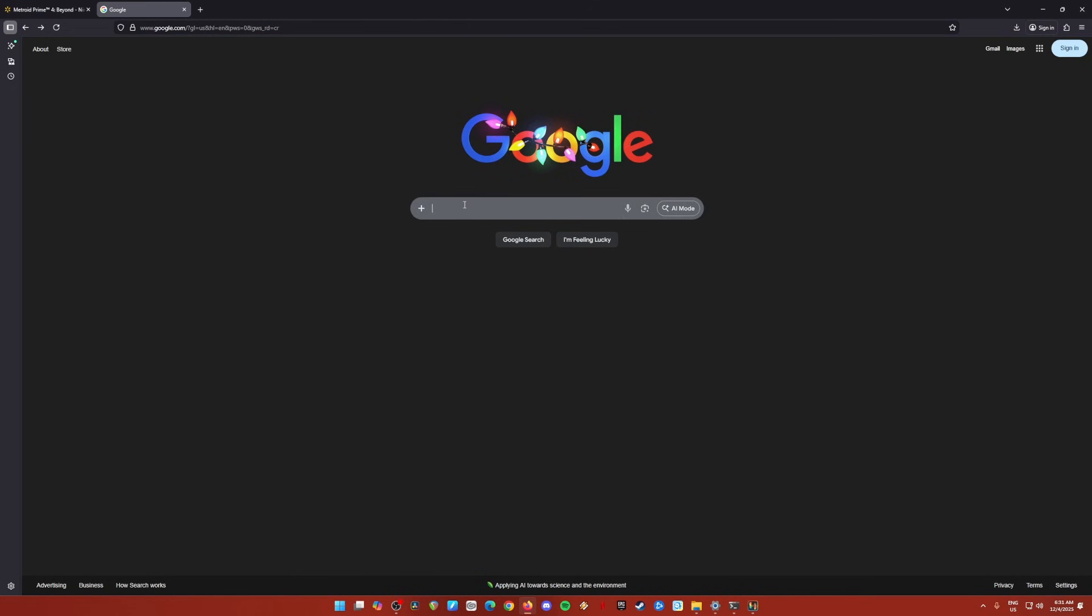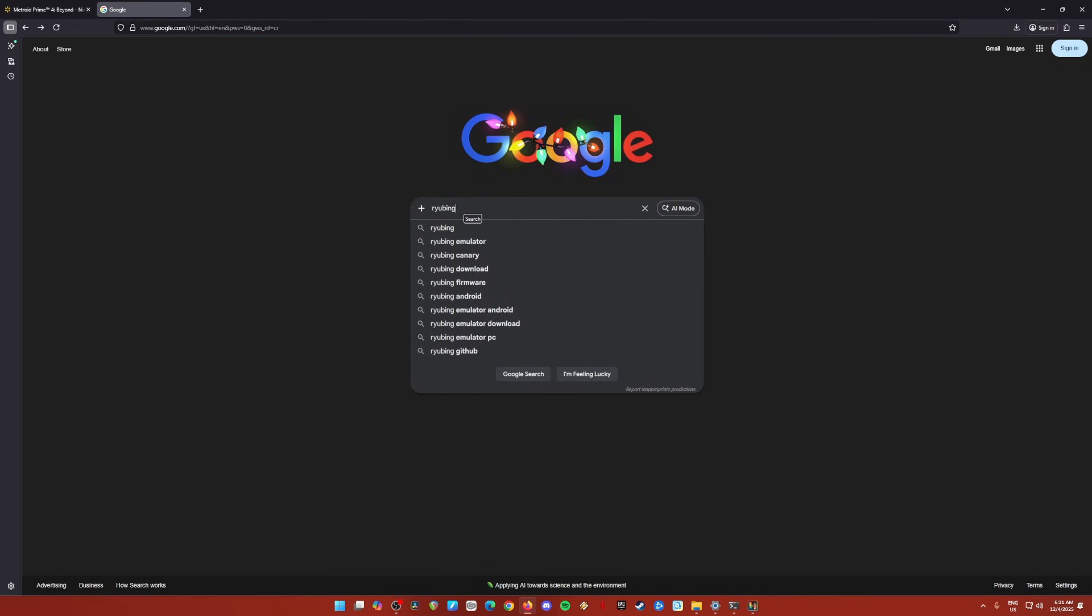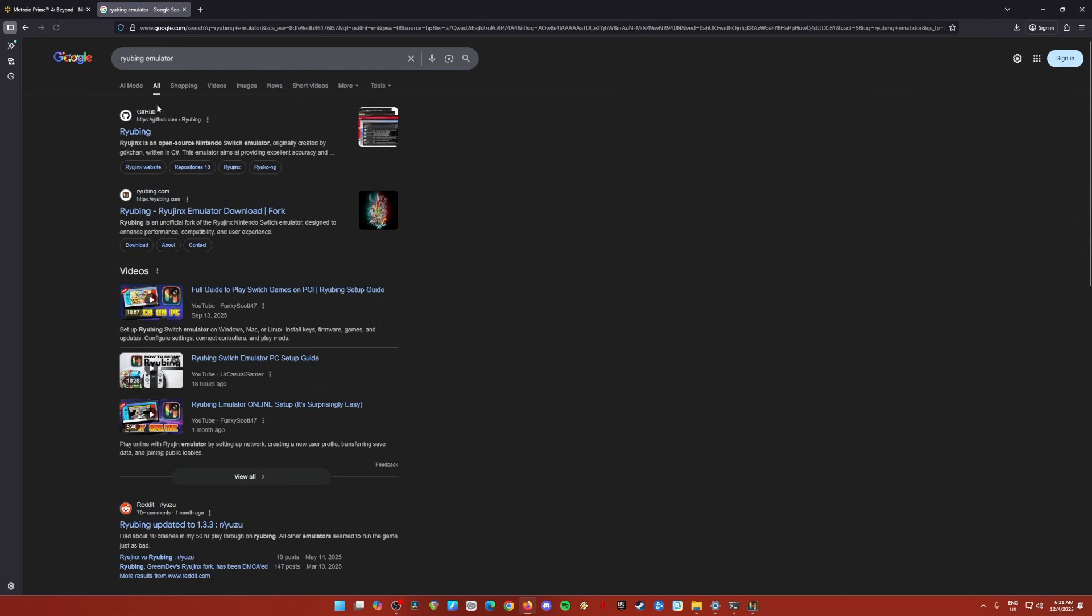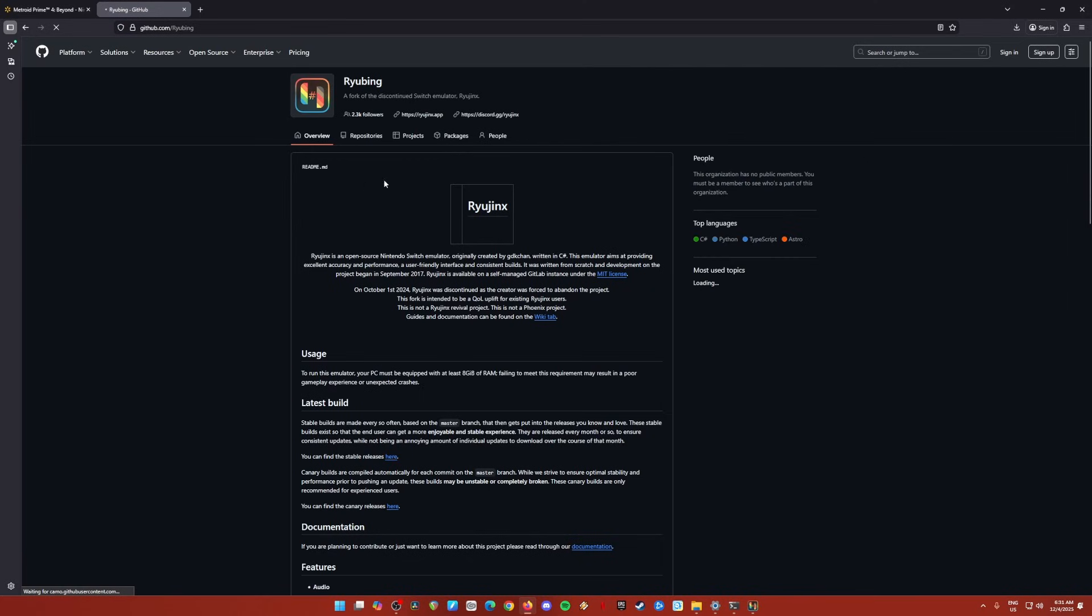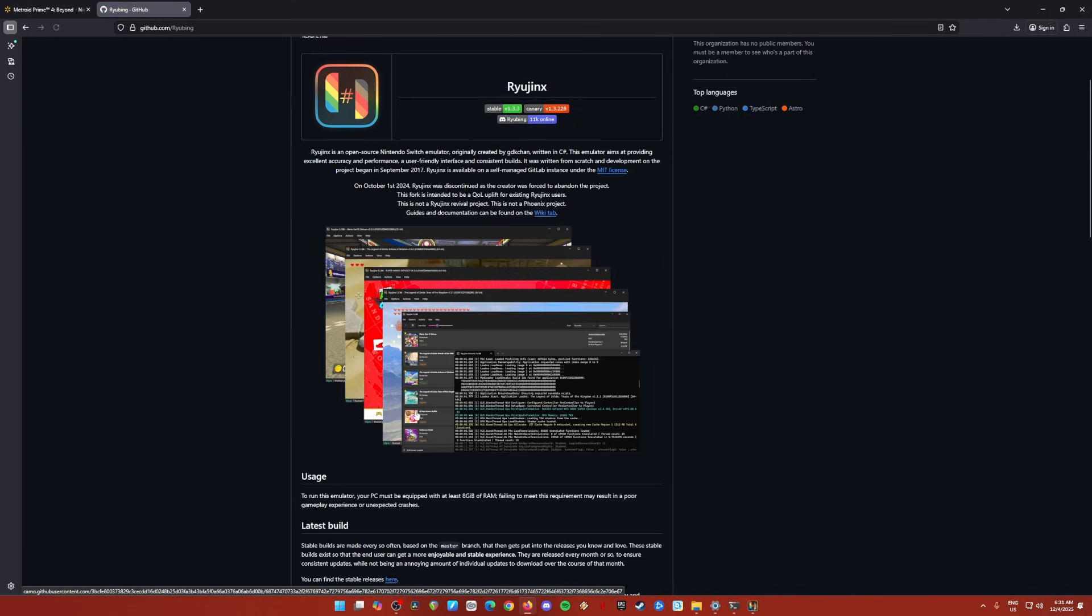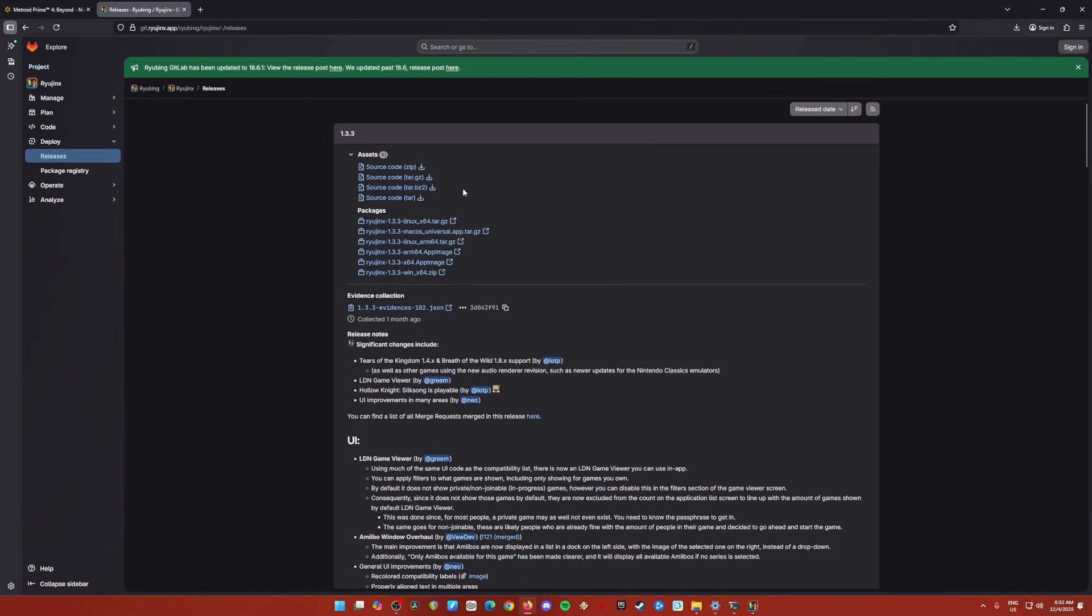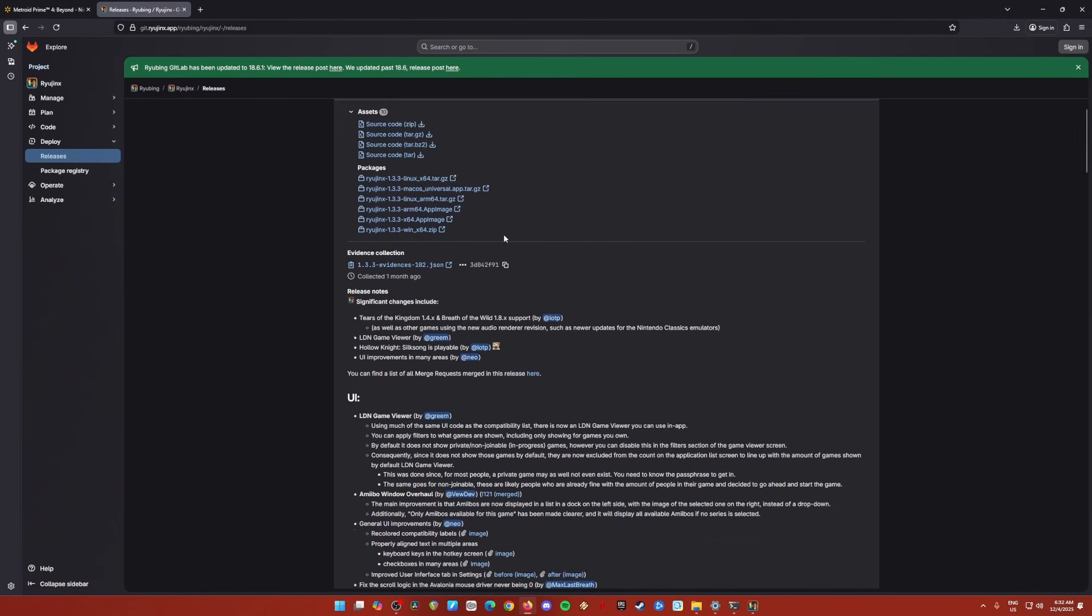So just go to Google now and just type in Ryujinx Emulator. So that's the emulator we need. Then go to their official GitHub page, click on the first result, and then just hover down right below that says you can find the stable release here. Click on the here. And then Ryujinx works for Linux, Mac OS, and Steam Deck. But for this video tutorial, we'll be focusing more on Windows version. So click on it and download it now.